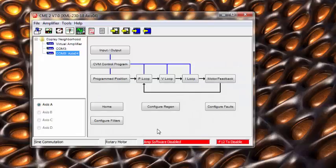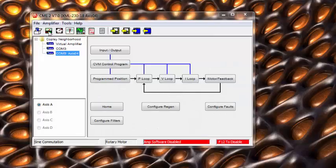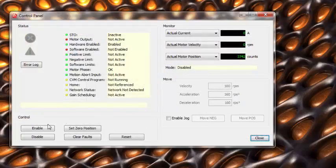After all the tuning is complete, we can now jog the axis to see that it is responsive but not unstable.